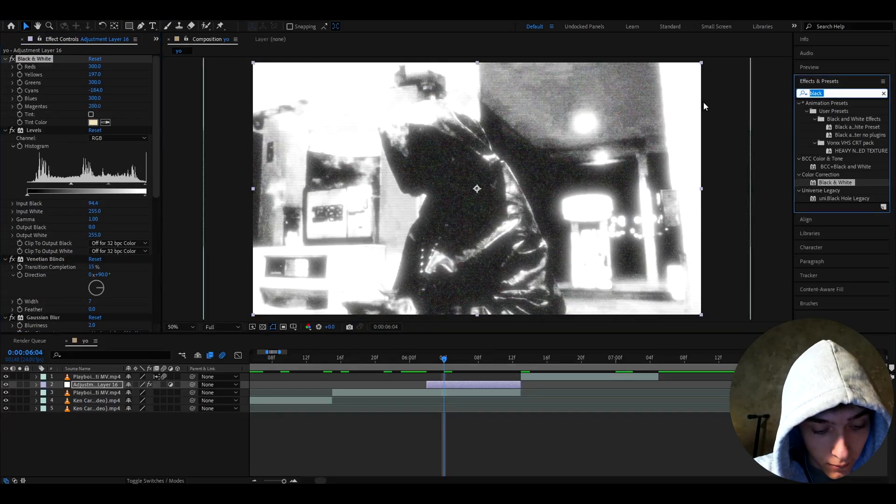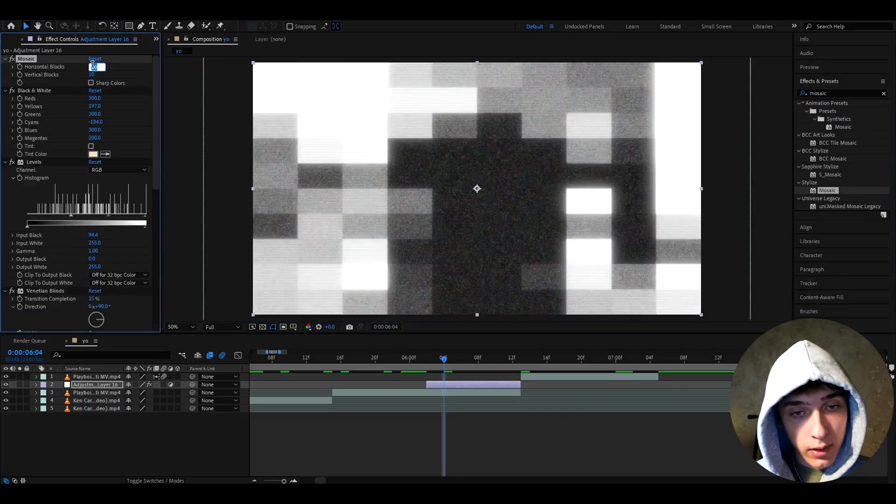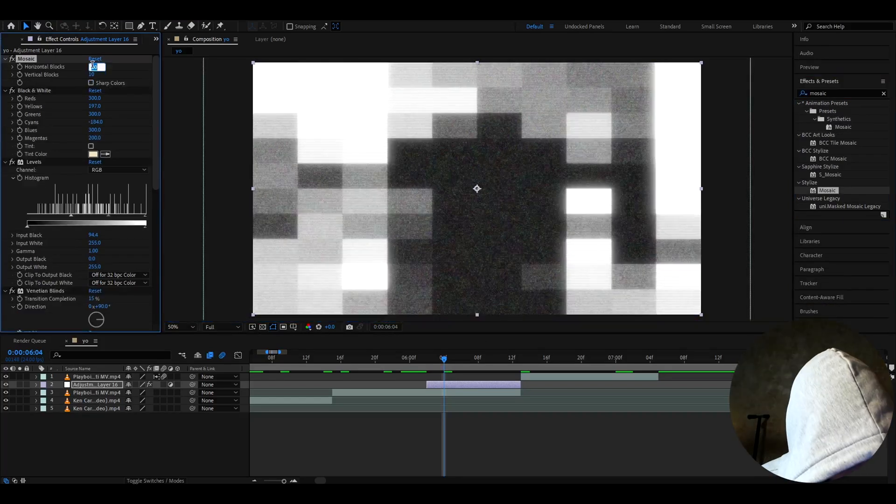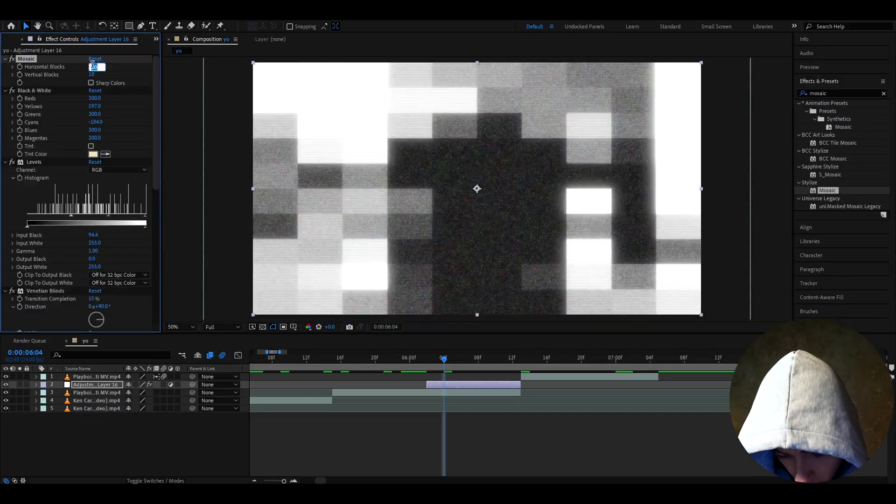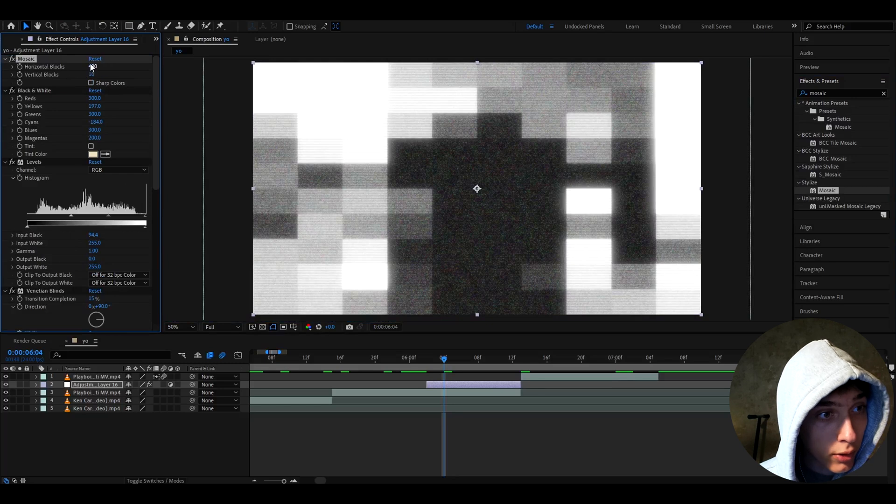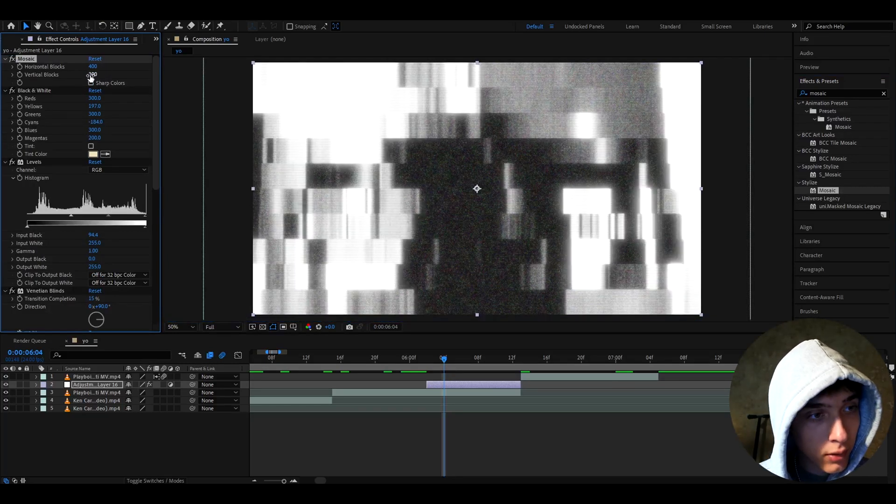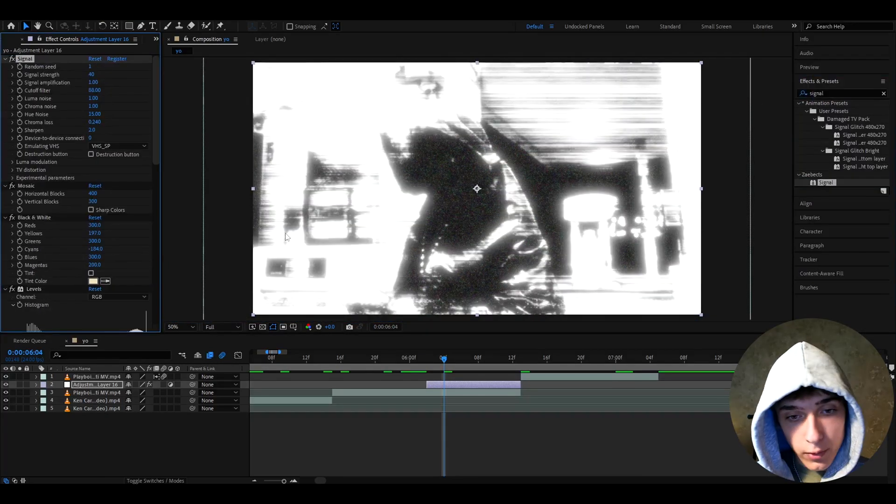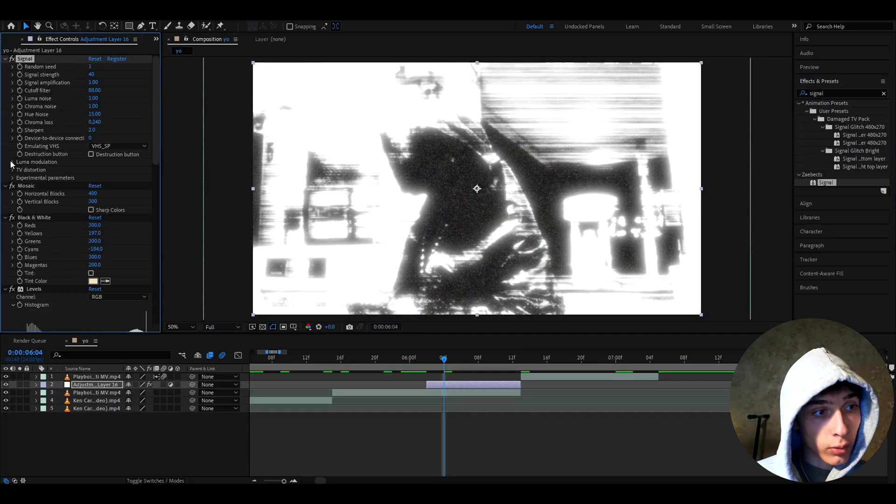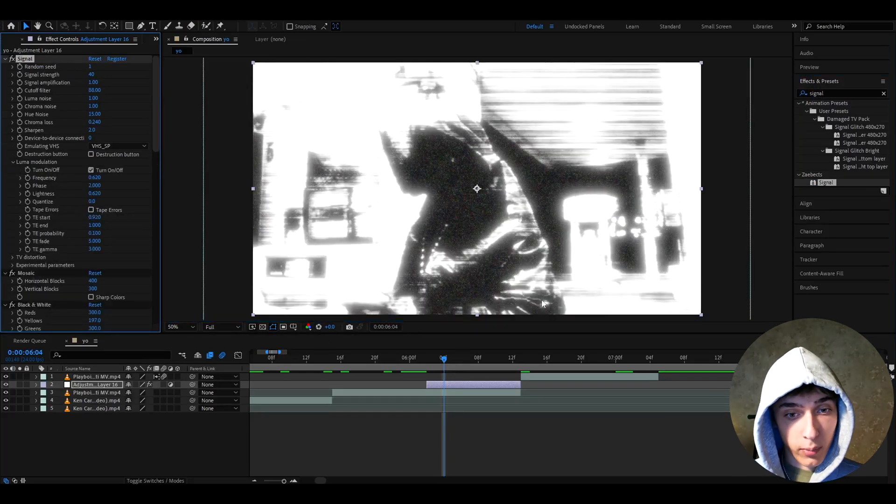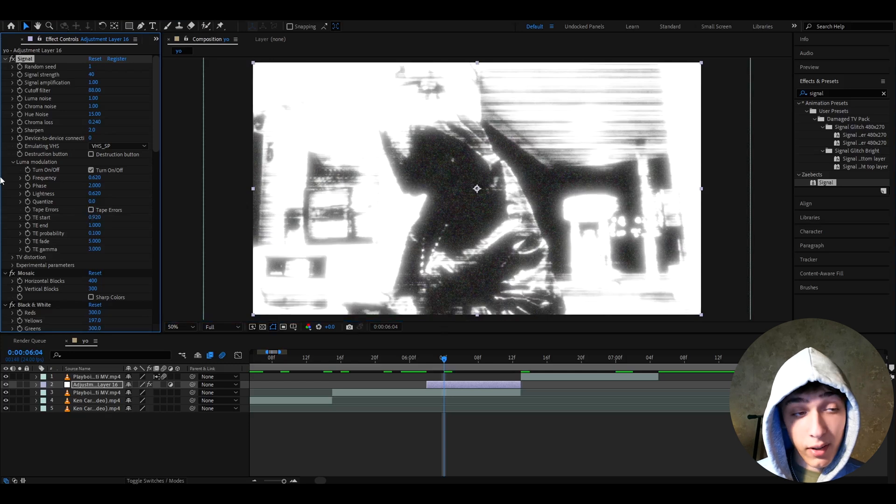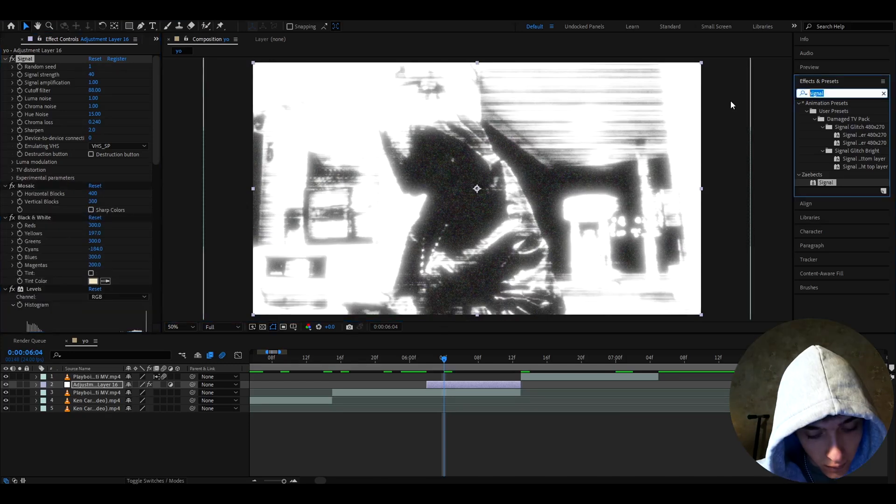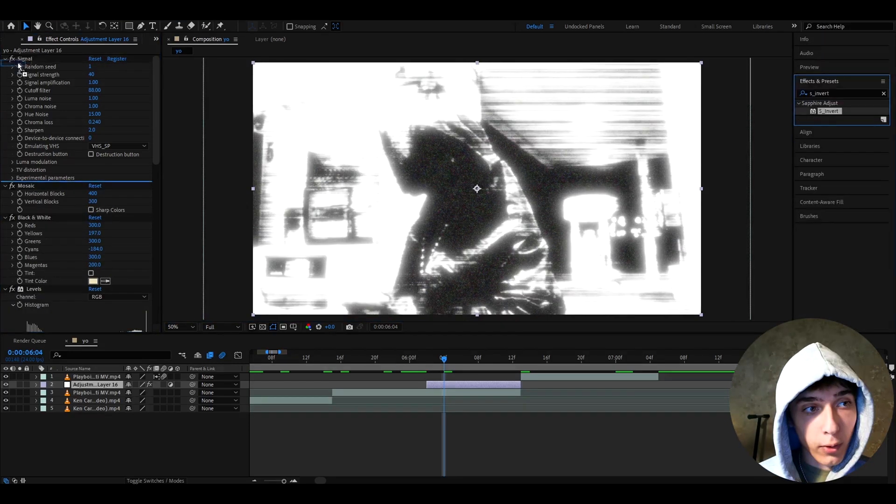So, our next effect I like add is Mosaic. This effect basically pixelizes your whole video. So, I like to make the horizontal blocks to 400 and the vertical blocks to 300. And now let's add signal. The first thing I like to do when adding signal is go to Luma Modulation and always check off tape errors, unless you like the tape errors that pop up. And here, I don't really change anything.